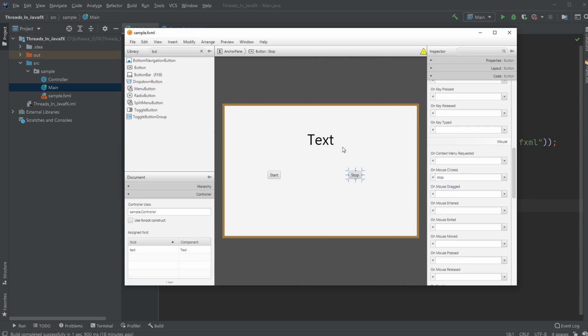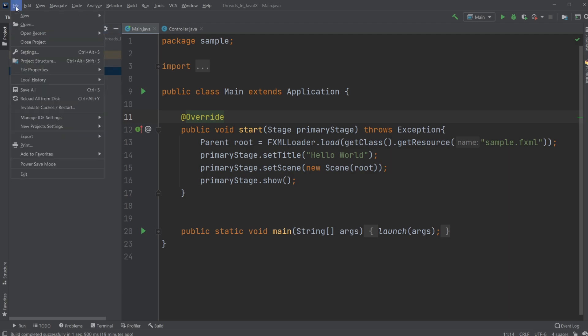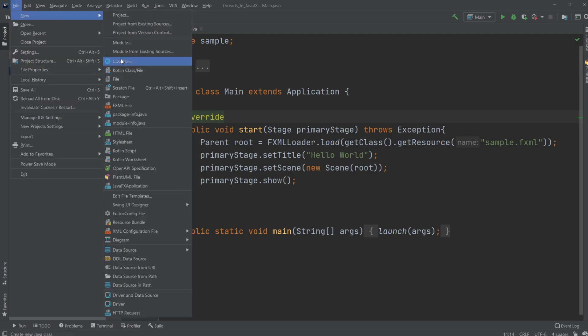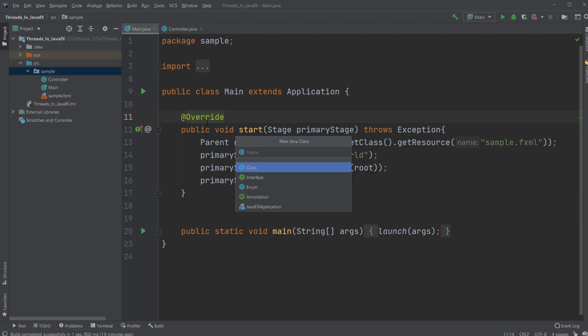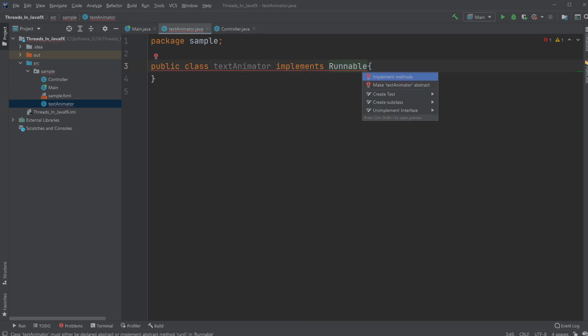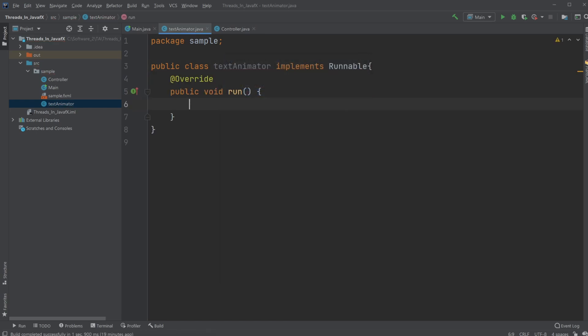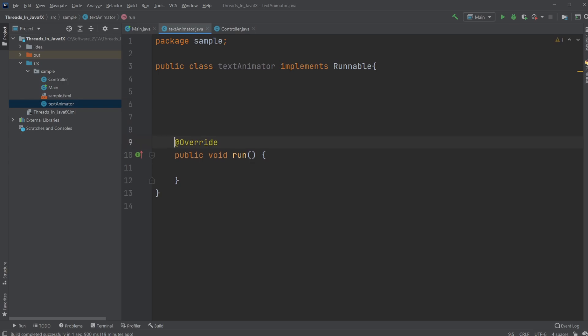So I'm just now going to create the program. So I'm going to start. Turning on and off, and on stop, it stops. So what I would do is I would create a new class inside sample. I'm just going to call it text animator. And I am going to be implementing Runnable, because I'm going to be using threads.